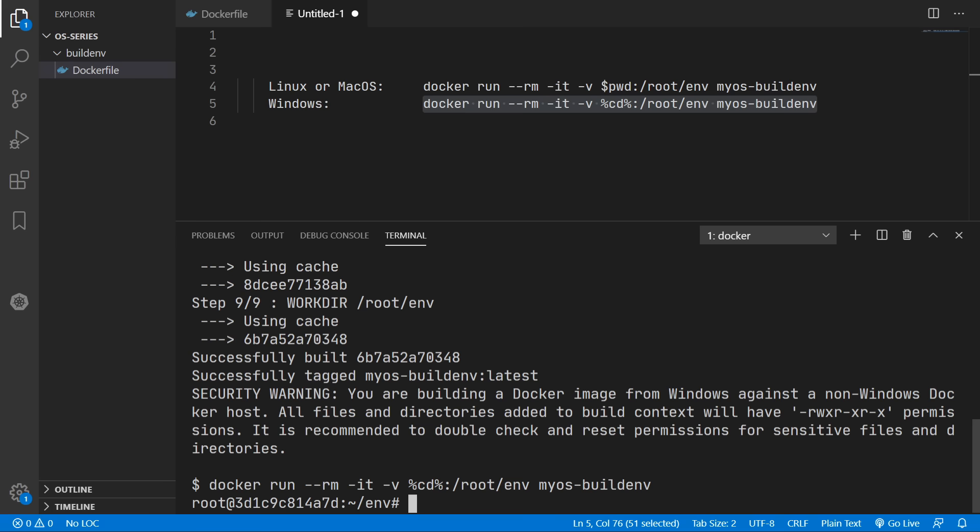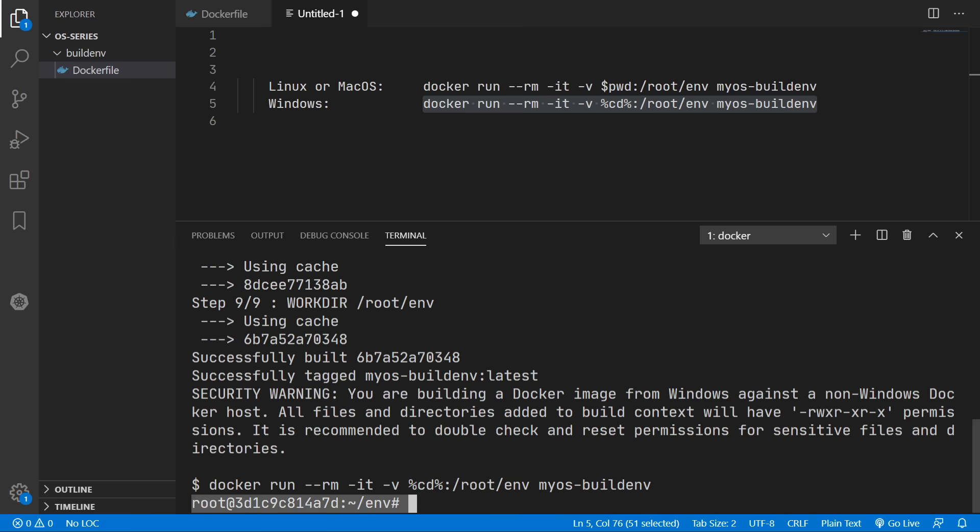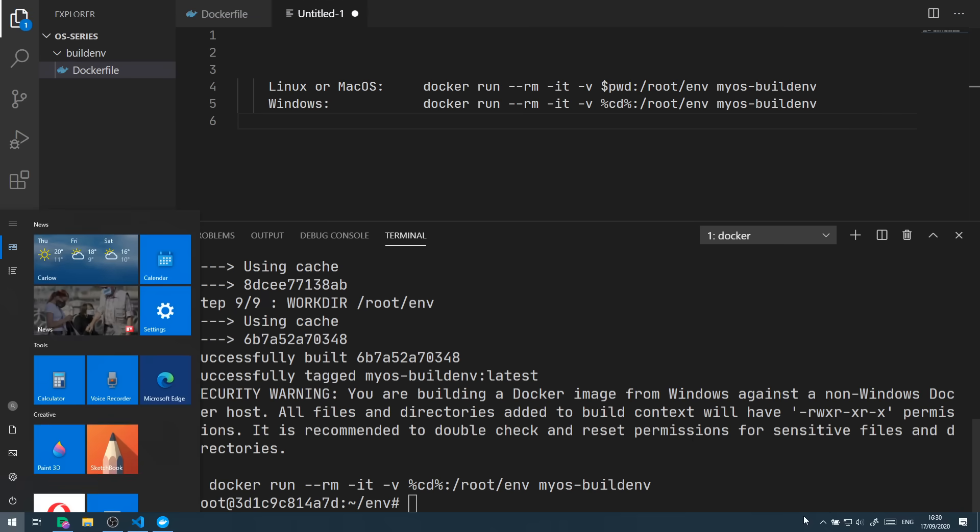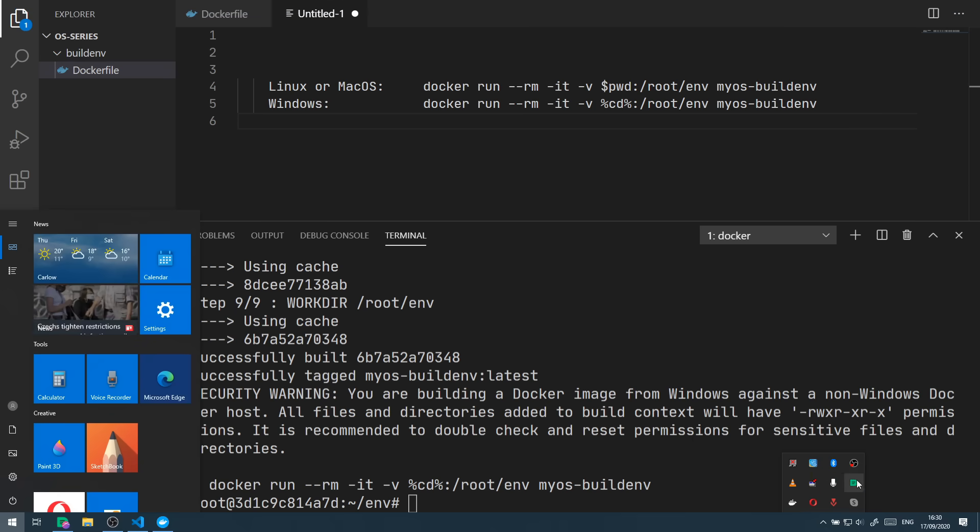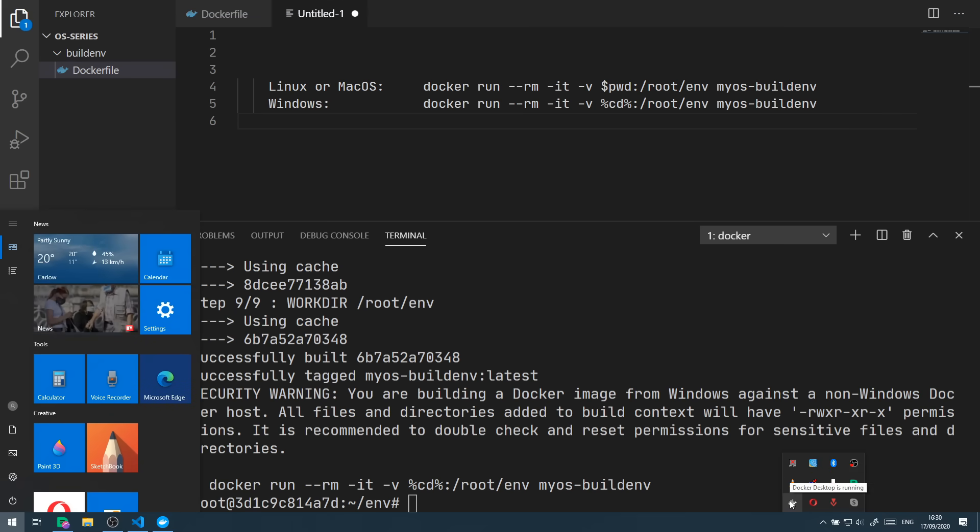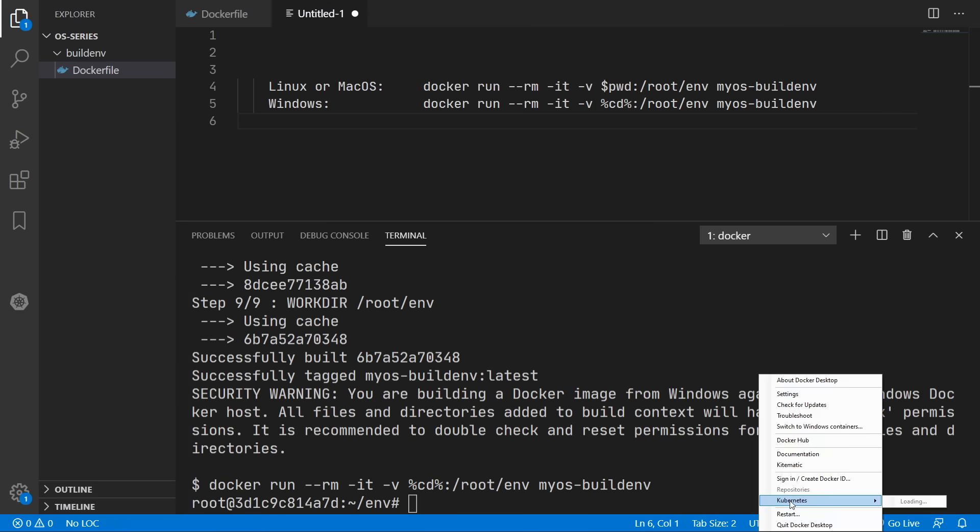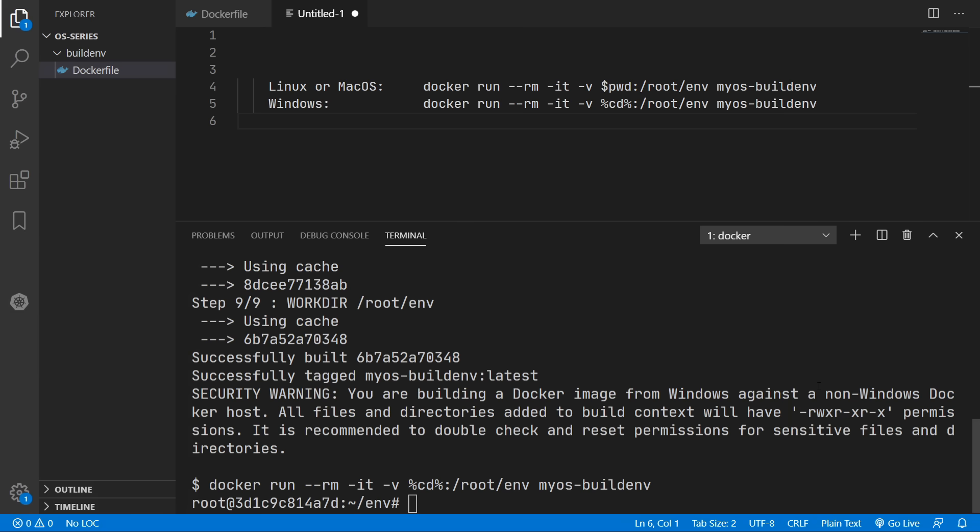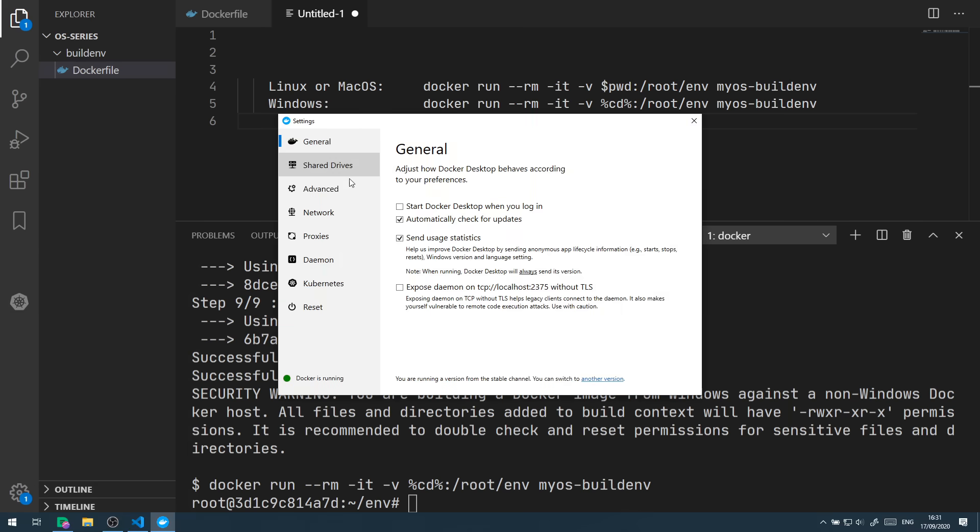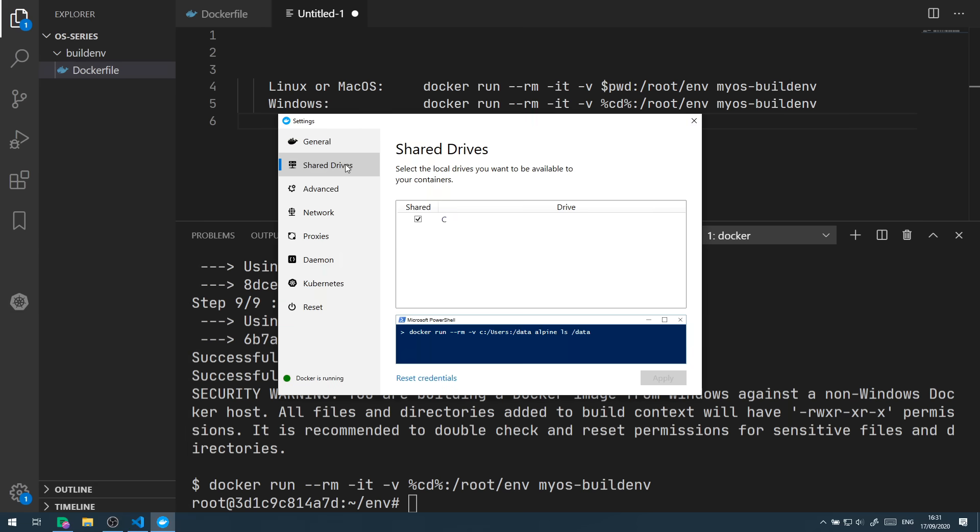So now we are inside a virtual Linux machine with access to all the tools we need. Also if you're having any trouble with an unshared drive make sure your docker daemon has access to the drive holding your development environment. And you can change that in settings and then shared drives. So in my case I had to tick the C drive.